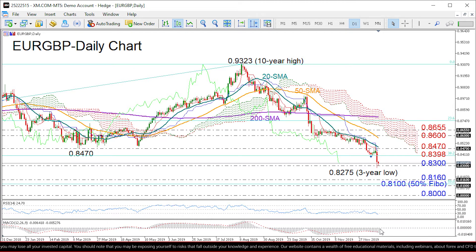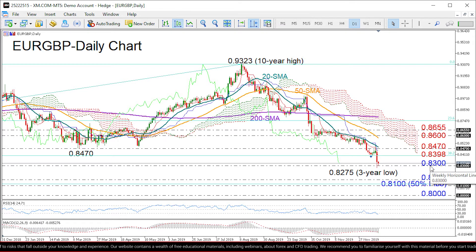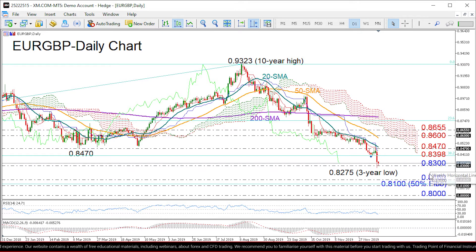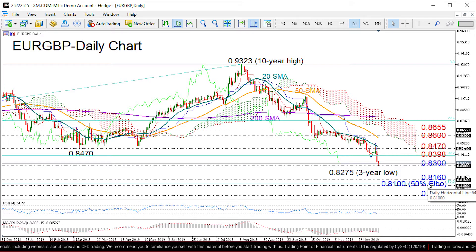Therefore, the short-term bias is currently viewed as bearish and the focus is on the downside. In case the 0.83 level fails to hold, the next key support could come somewhere between 0.8160 and 0.81, where the price changed direction several times before 2016.